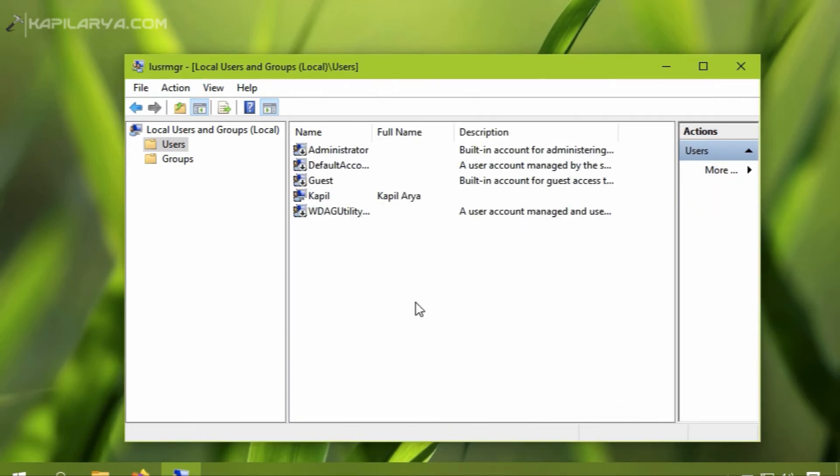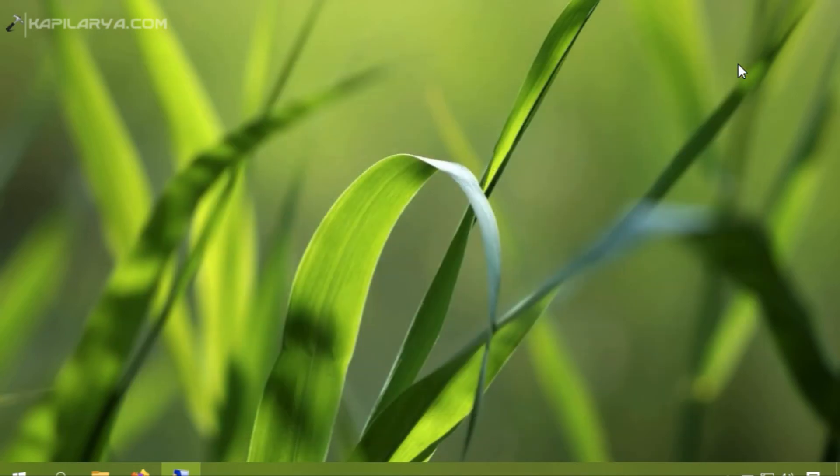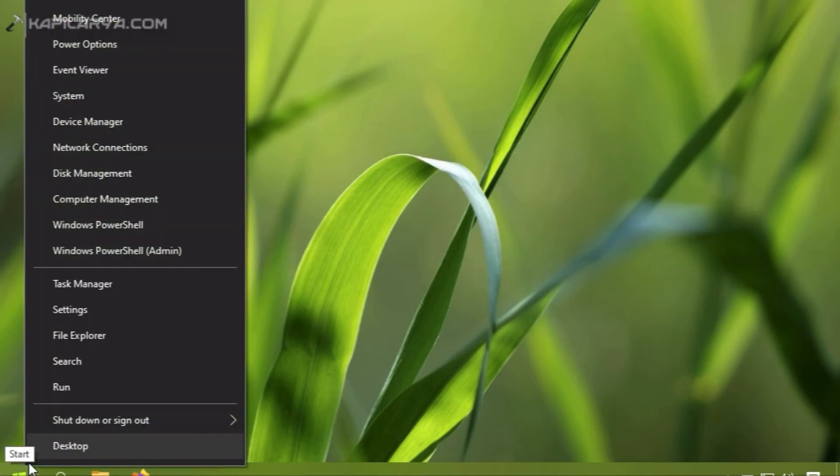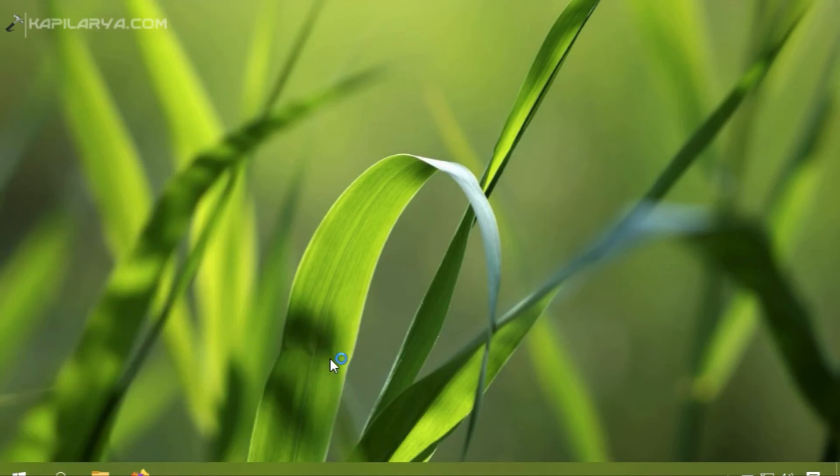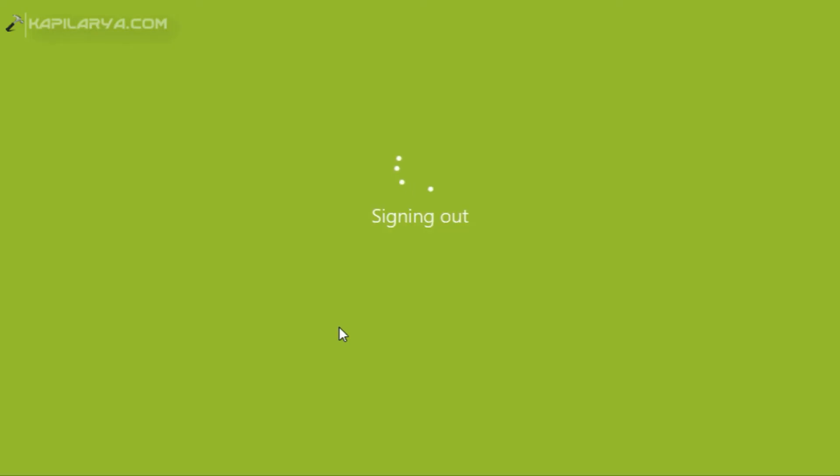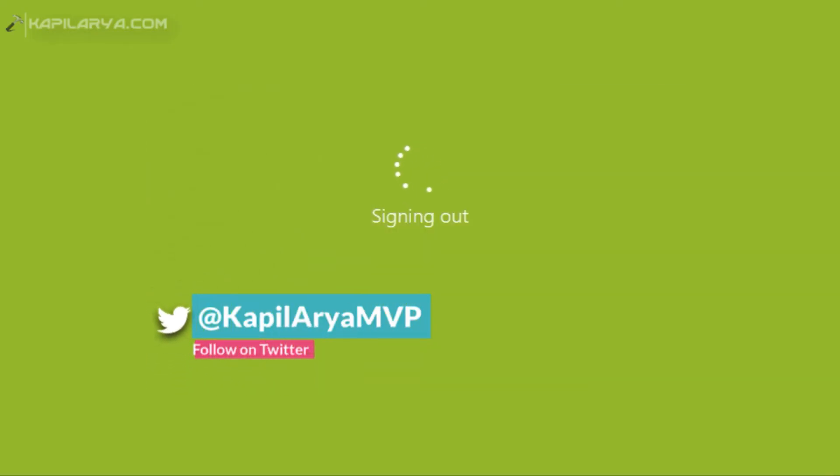So we will quickly sign out and verify that. So after signing out,